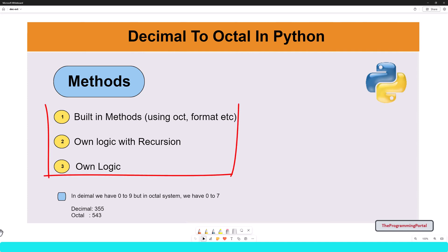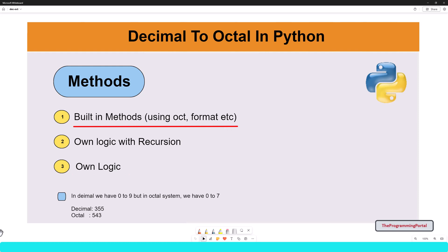There are many ways we can do this program. You can write your logic or use an inbuilt function or use recursion or many other ways.